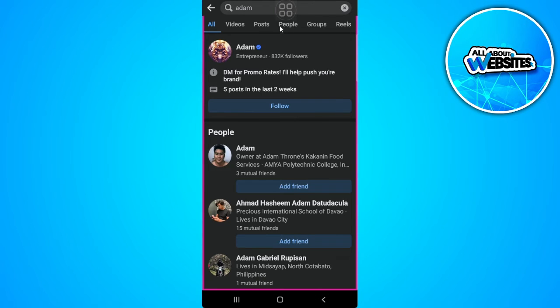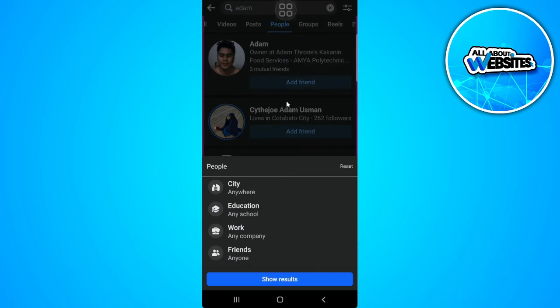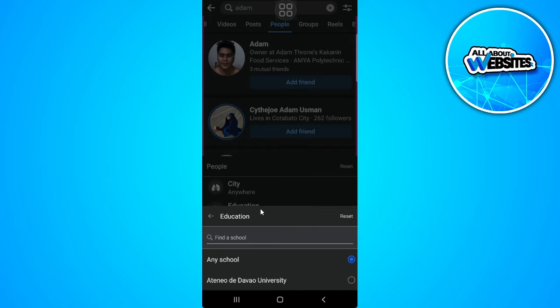Now tap on the people tab and from here, tap on the settings icon, the upper right corner of the screen. This is the filters, so you can choose any filter from here.